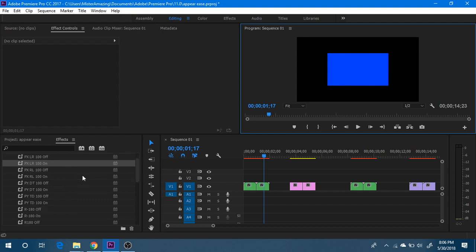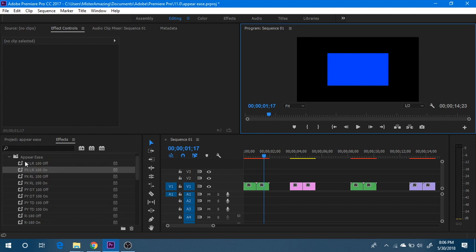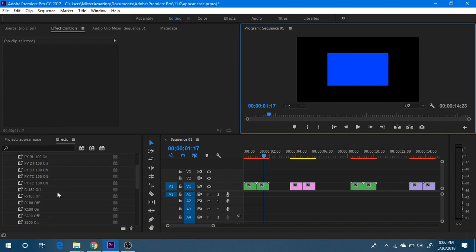The plugins we have here vary by the sort of parameters that they adjust. So PX means position X, PY means position Y, R means rotation, and S is scale. Now what the second set of letters here determines is left to right or right to left, down to top which means bottom to the top, and then top down.